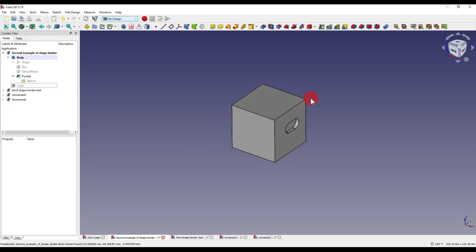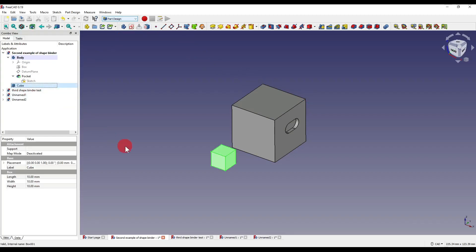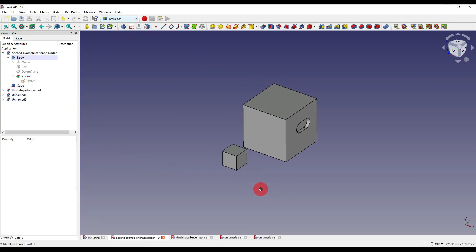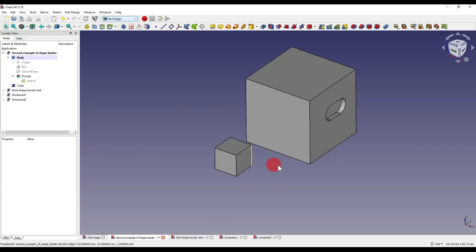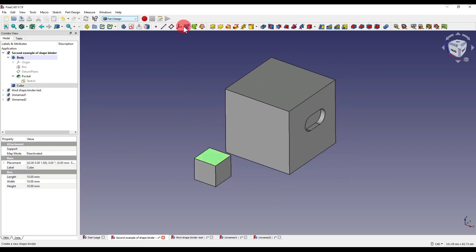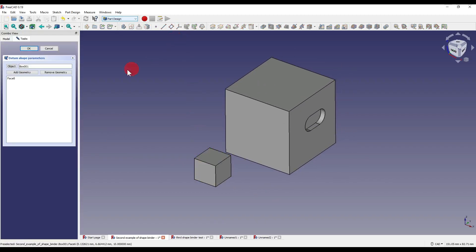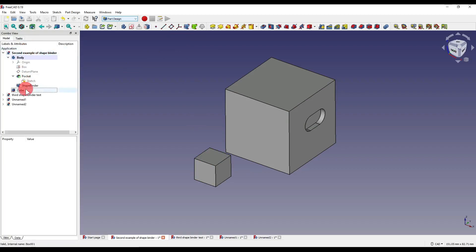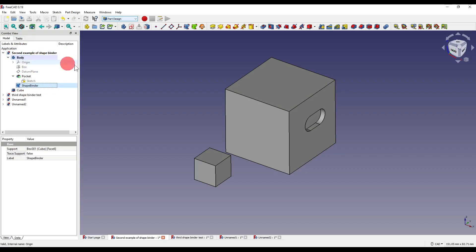Another thing we can also do is if we've got a cube let's say from the part design workbench which is what this one's from and I click on say this face here and I click on the shape binder I can say okay. You'll notice that the shape binder has been added into the active body itself. In some cases we might want that and in other cases we might not want that so that's just something to be aware of.